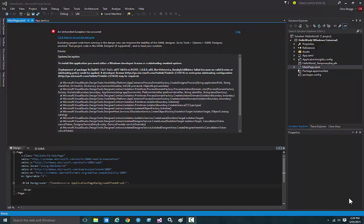The error is that it can't detect my developer license, which is odd because I'm already signed in to my developer account. But the recommended step is to turn off the XAML Designer.